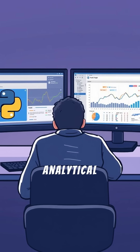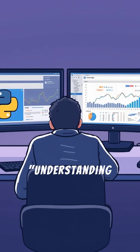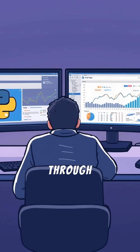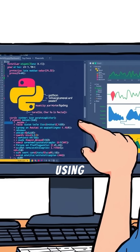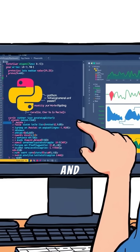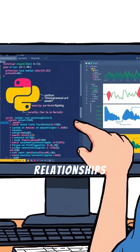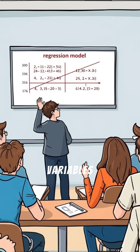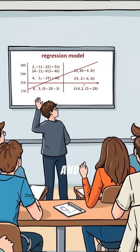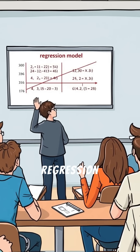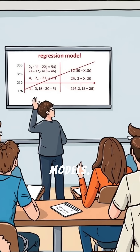The analytical journey continues with Understanding the World Through Data, using Python and Colab to analyze relationships between variables and apply regression models.